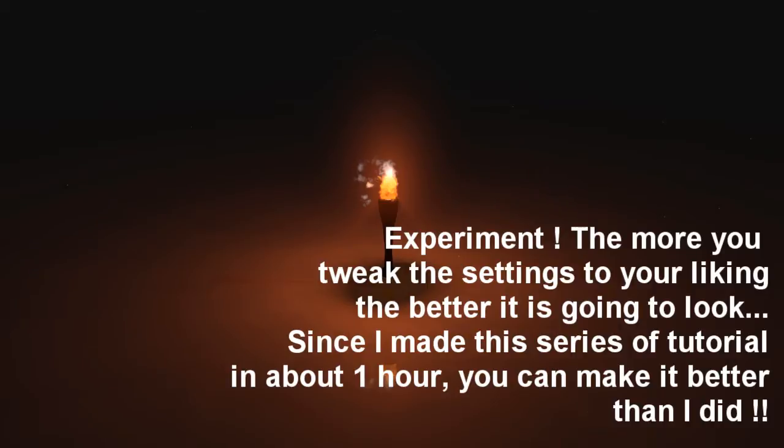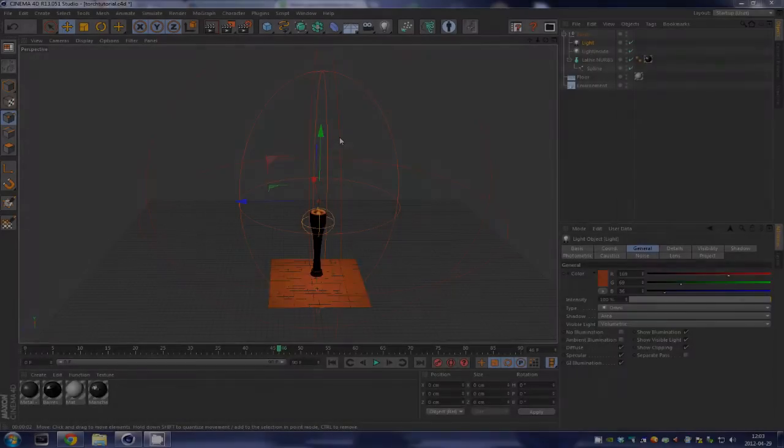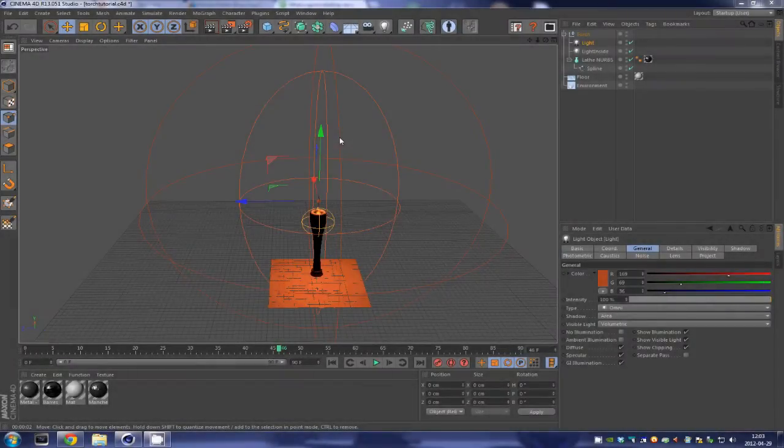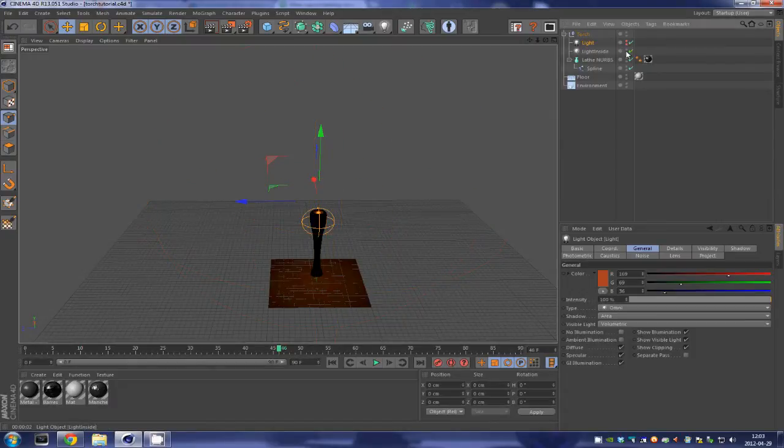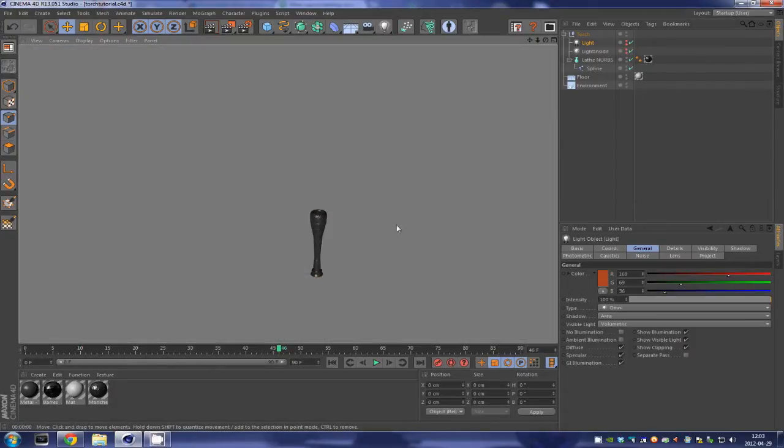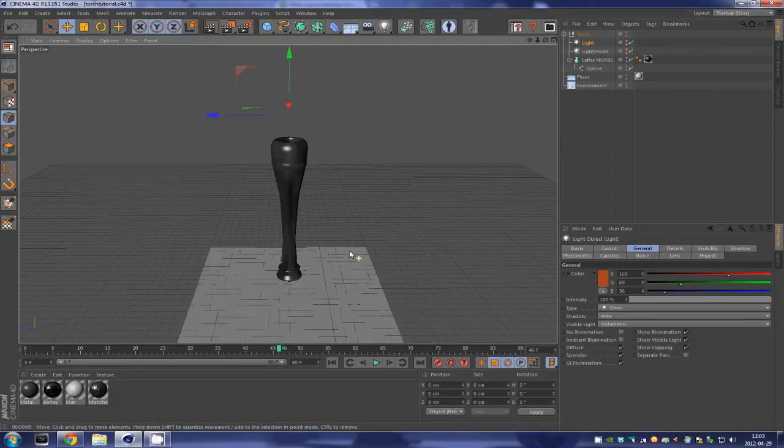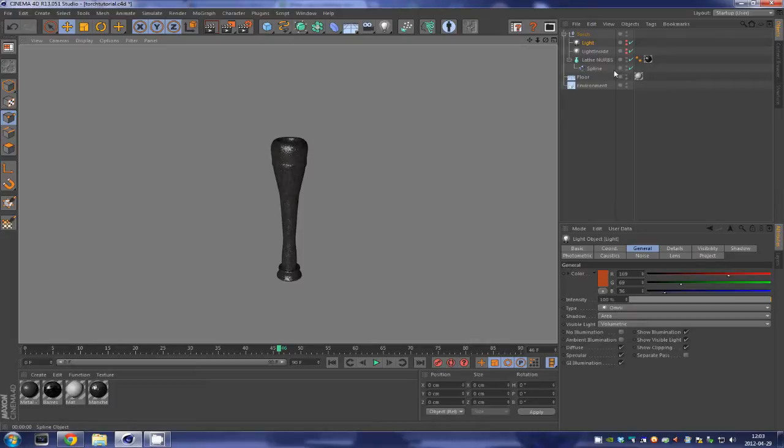So here's part two and I hope you have a good time watching. In part one we took a look on how to model the torch that we can see over here. If you want to know how to model torches and make metallic looking textures, you can see that in part one in the description.